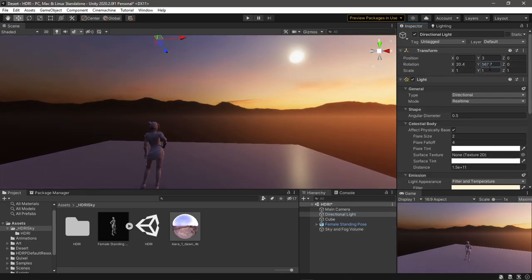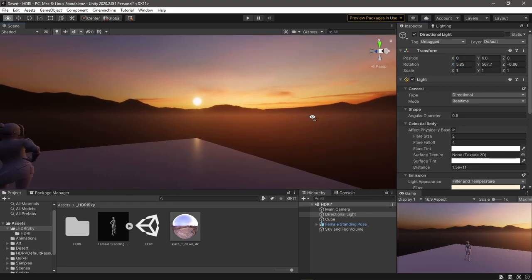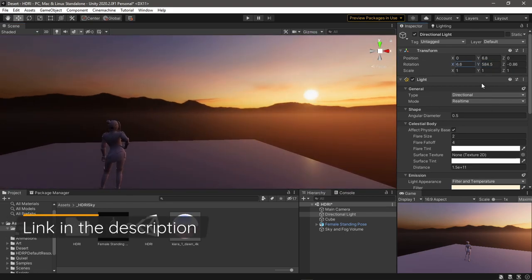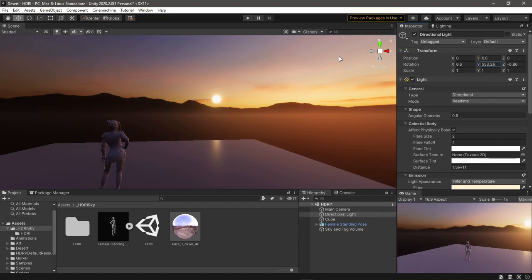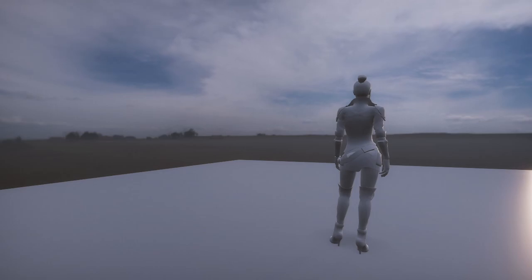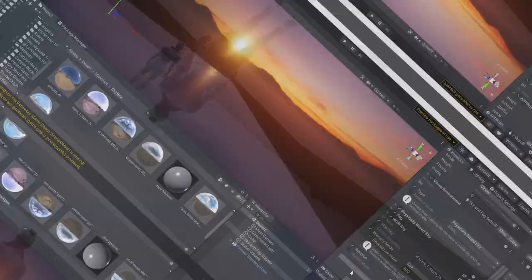Hey everyone and welcome back to another Unity HDRP tutorial. In the last video we learned how to make a skybox in HDRP, but I skipped over the distortion option which can be used to achieve this effect if you have clouds in your HDR image.